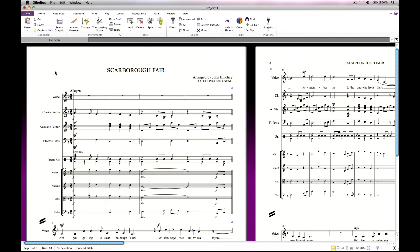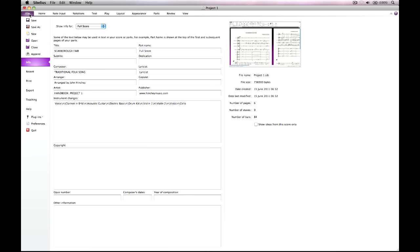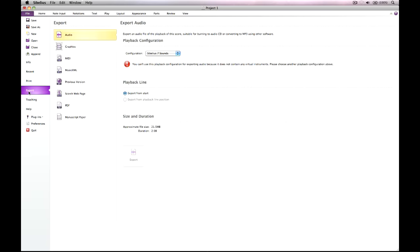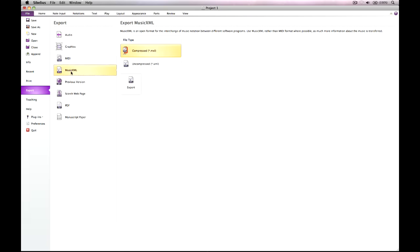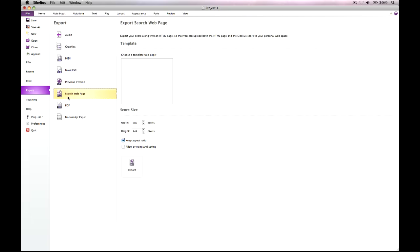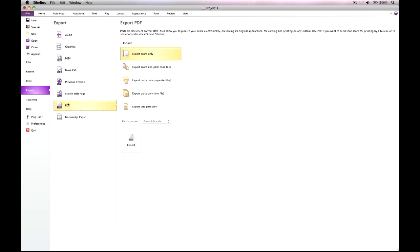When you're ready to share or perform your score, click the File tab. From here, you can click Export to convert your score to, among others, Audio for burning to audio CD or converting to MP3, Graphics for importing into a desktop publishing or graphics program, MusicXML for importing into other music programs, a Scorch webpage for publishing on the internet, or as a PDF, suitable for sending to somebody who doesn't have Sibelius, so that they can view and print your score.